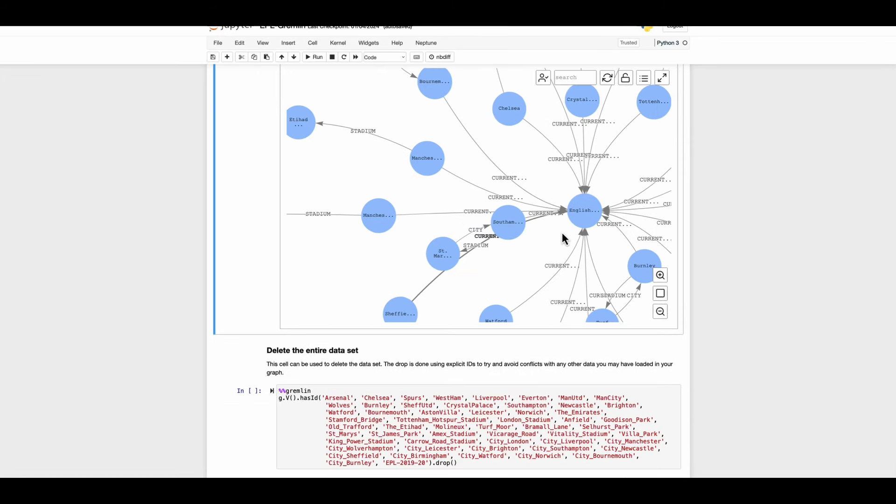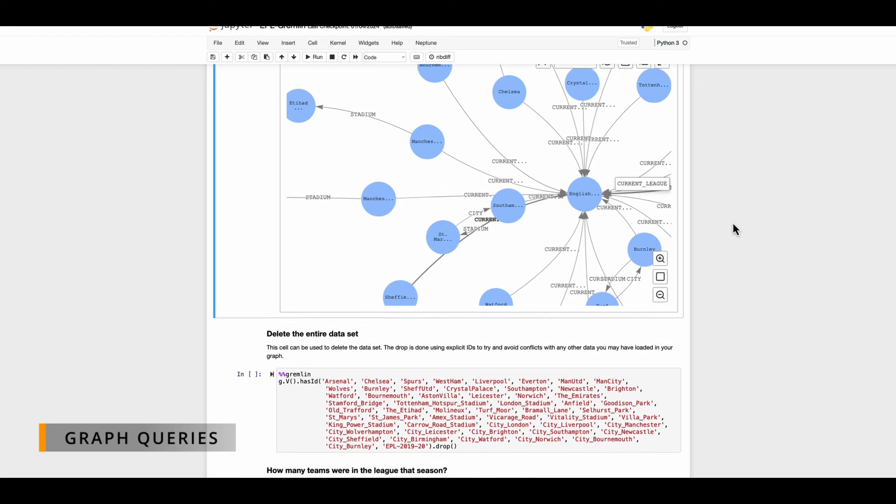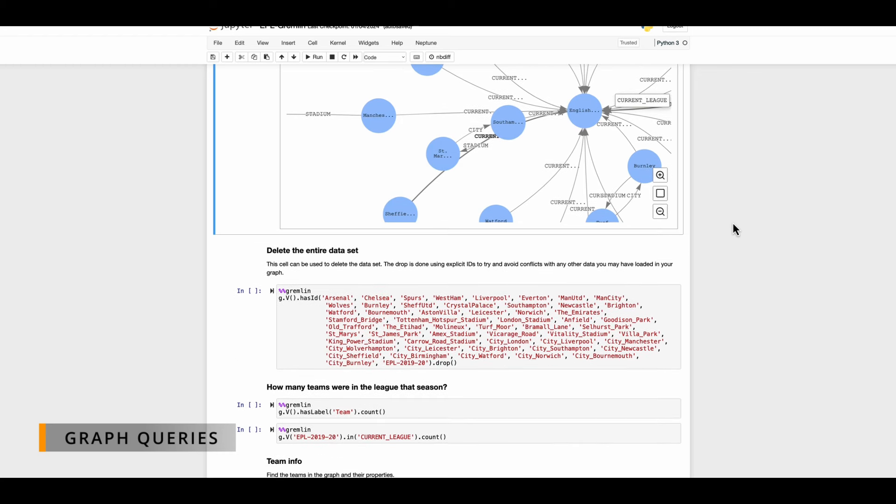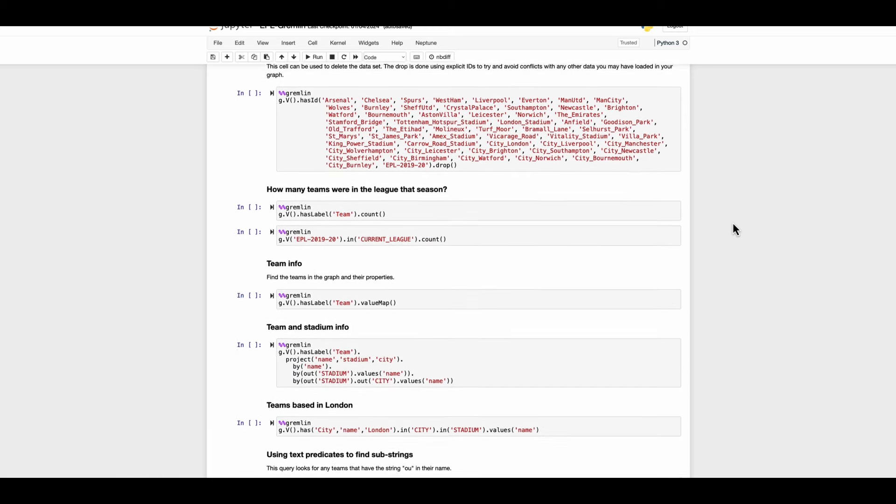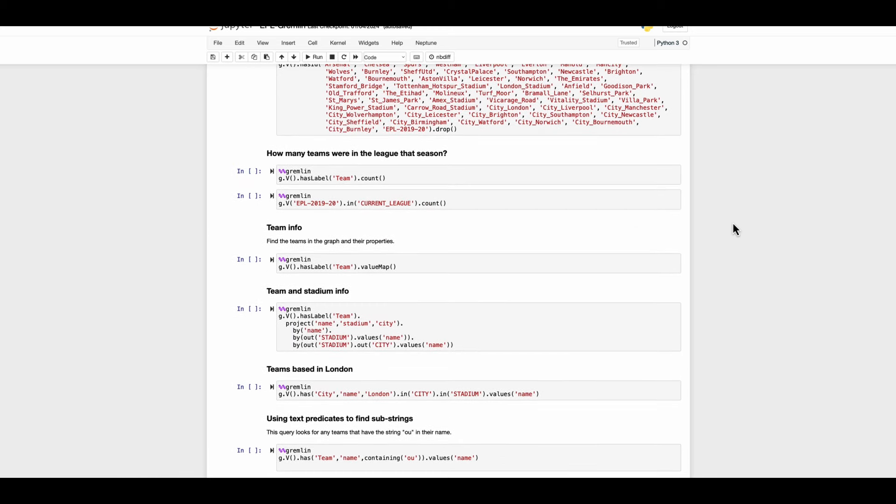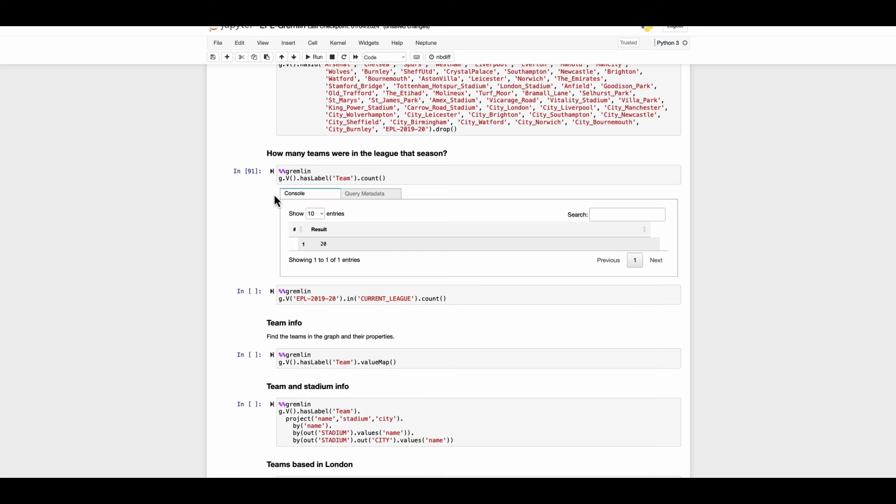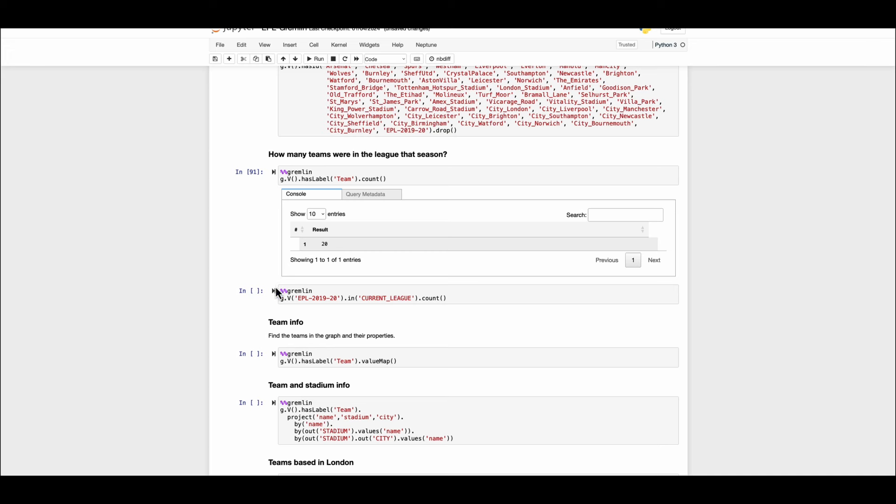Now that we have our graph data model ready with appropriate nodes and edges let's continue to query the graph. There are several examples in this sample notebook that can give you a good idea on how the queries are written and you can also build your own. For instance, if we want to know how many teams were playing in that league in that season we can extract the nodes with the label team or query the leagues for the nodes they are associated with. There were 20 teams which were playing in EPL 2019 and 20.